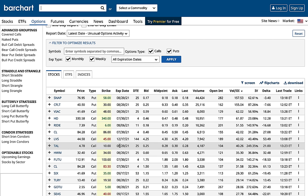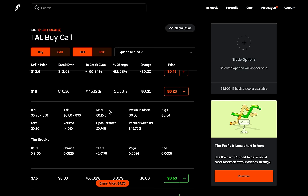You could potentially take advantage of this by placing the same order. But here's the most important part — you need to be very careful, because there are two different things that could be happening. Number one: investors entered a position because they believe there's going to be a huge move in the stock. Number two — and this is why you need to be careful — they could be entering this position to potentially hedge against their stock position.